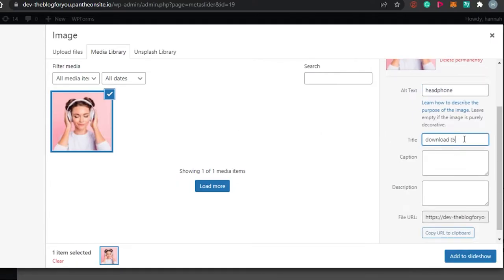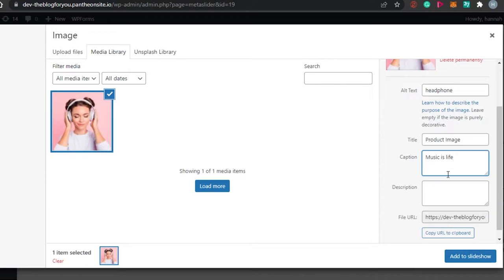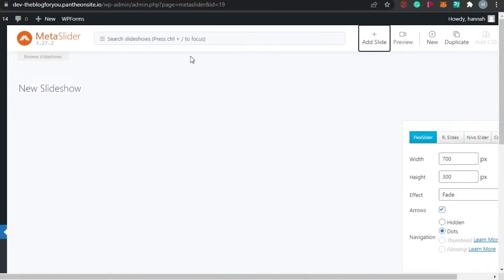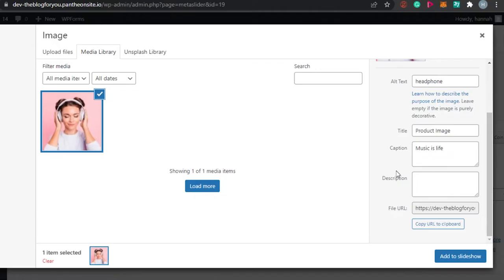Then we have the title — simply add any title you want, such as 'product image'. We also have a caption — for example, I'll add 'music is life' as a caption. Then there's a description field where you can add a description for the image. Since this is a slideshow, you can go ahead and load more images and add as many as you want.